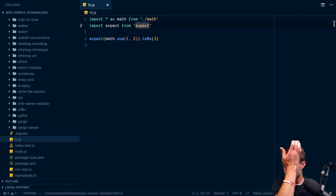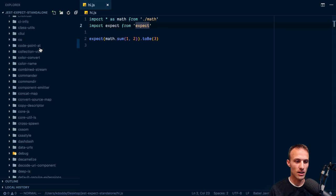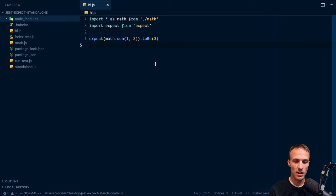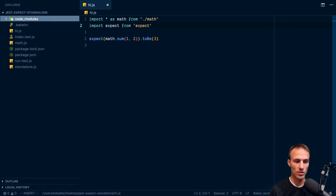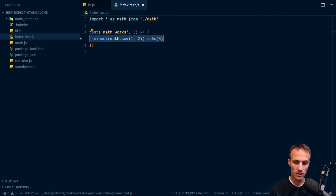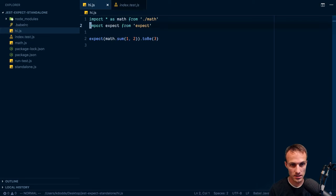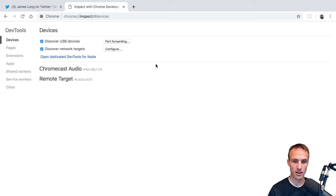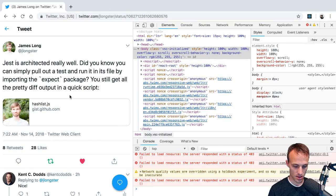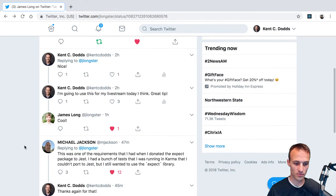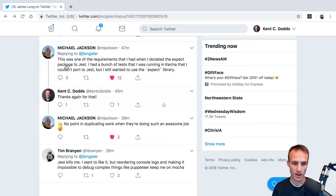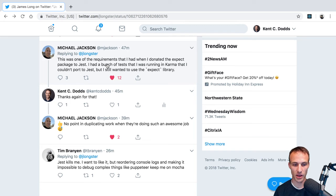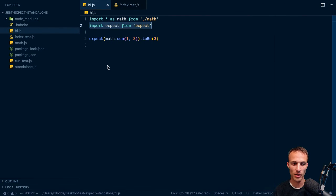So yeah, this is probably less helpful than most videos. But it is kind of interesting to note that the expect module from Jest, where we get our global expect here, you can actually use that standalone as expect. And that was a gift given to us from the one and only Michael Jackson of React training. So yeah, he actually created expect and then donated the package to Jest. And that's what we're using now. So thank you, Michael.